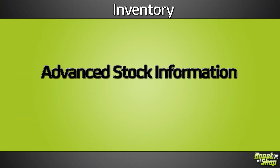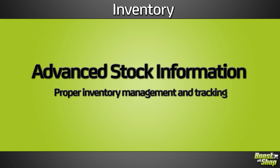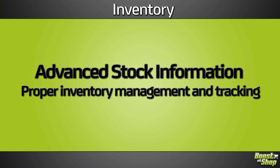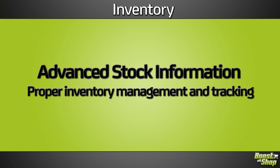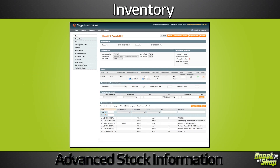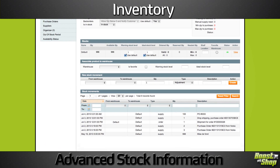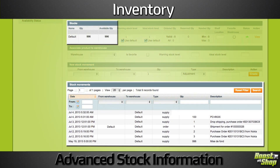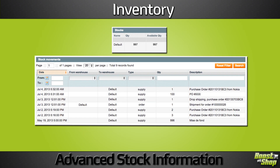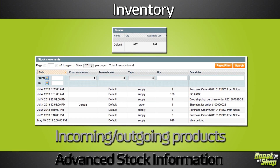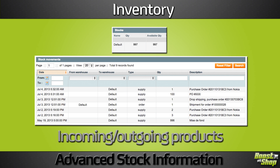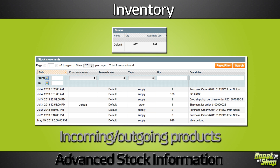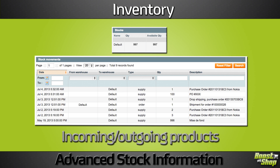For each product, ERP provides advanced stock information to ensure proper inventory management and tracking. Each time a product stock level changes, a stock movement is created automatically or manually. This way, you can get a history of incoming and outgoing products to identify issues or support statistical processes.